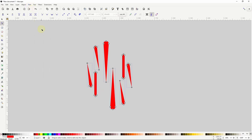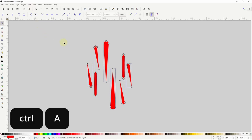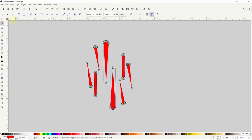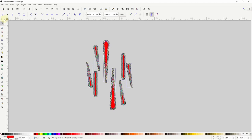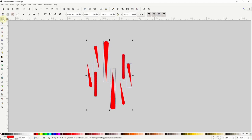To add more nodes to these paths with the node tool still active, I can press Ctrl+A to select all of the nodes, then I can go up here and click the insert new nodes button. Clicking it about six or seven times should give them enough nodes for the effect to work well. Now I'll go back to the select tool.